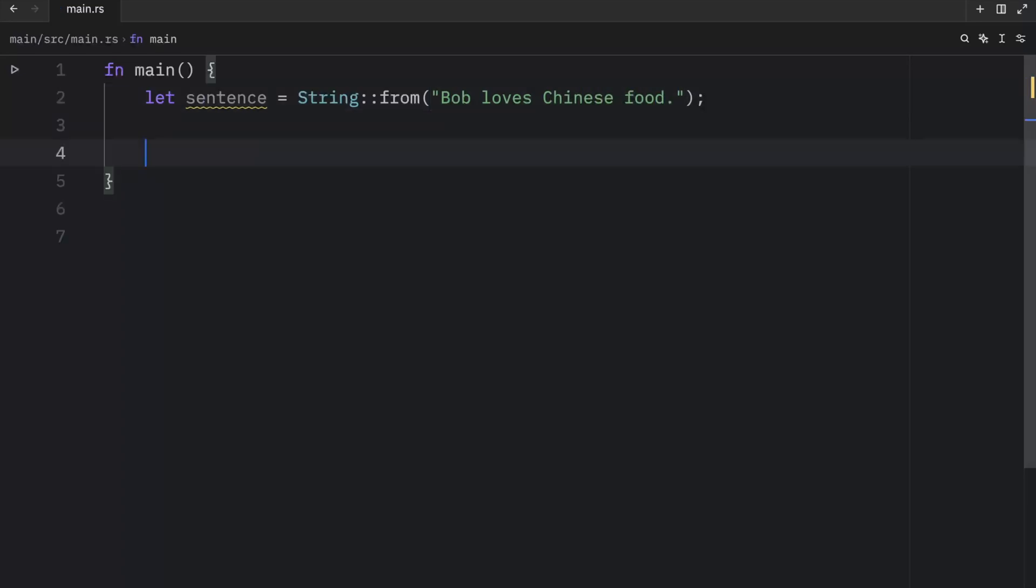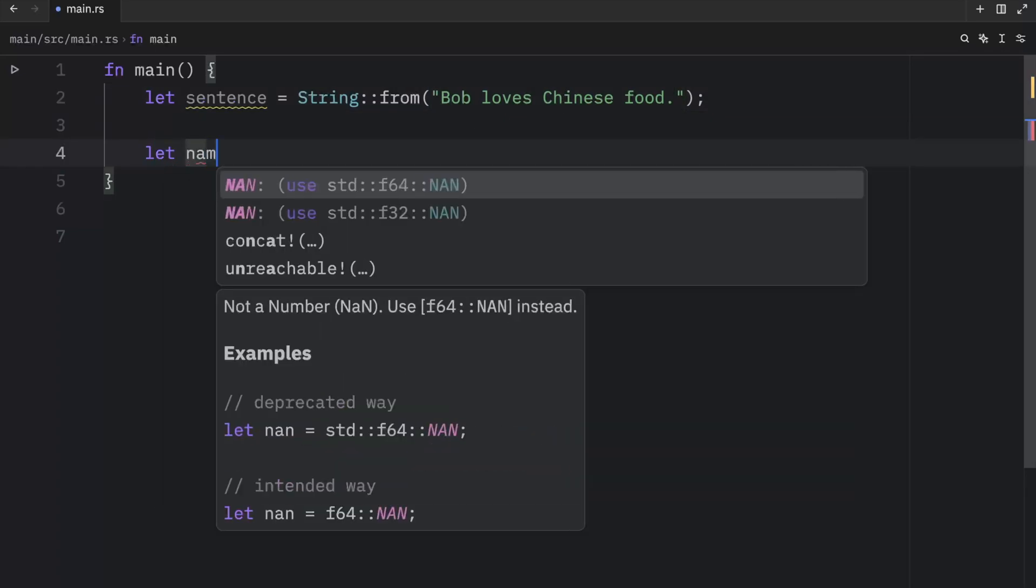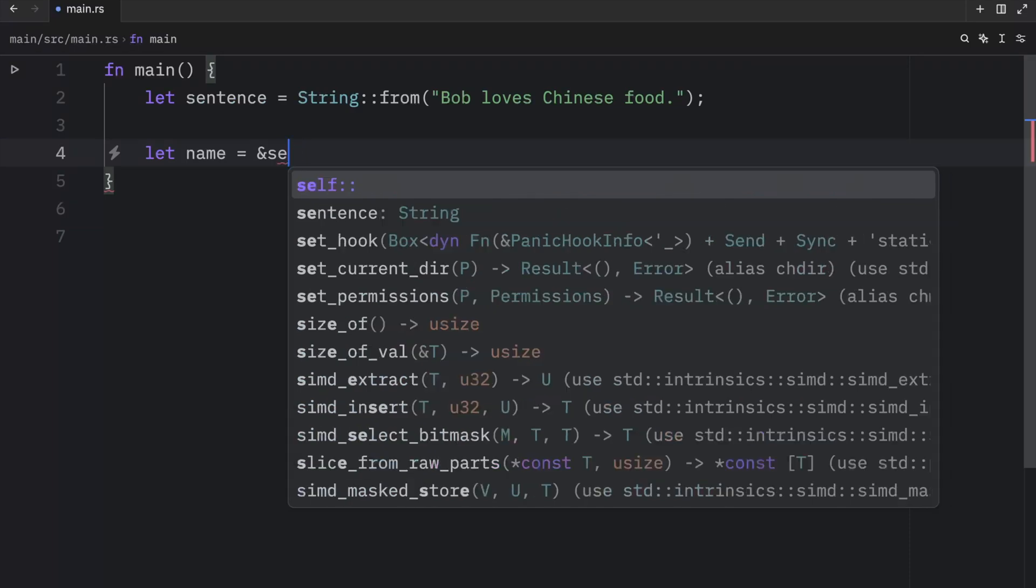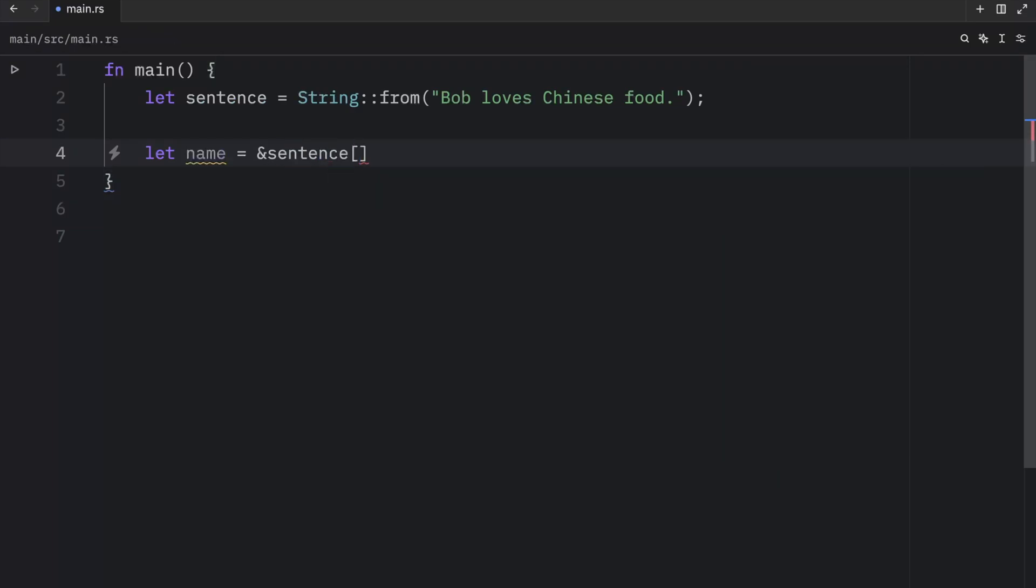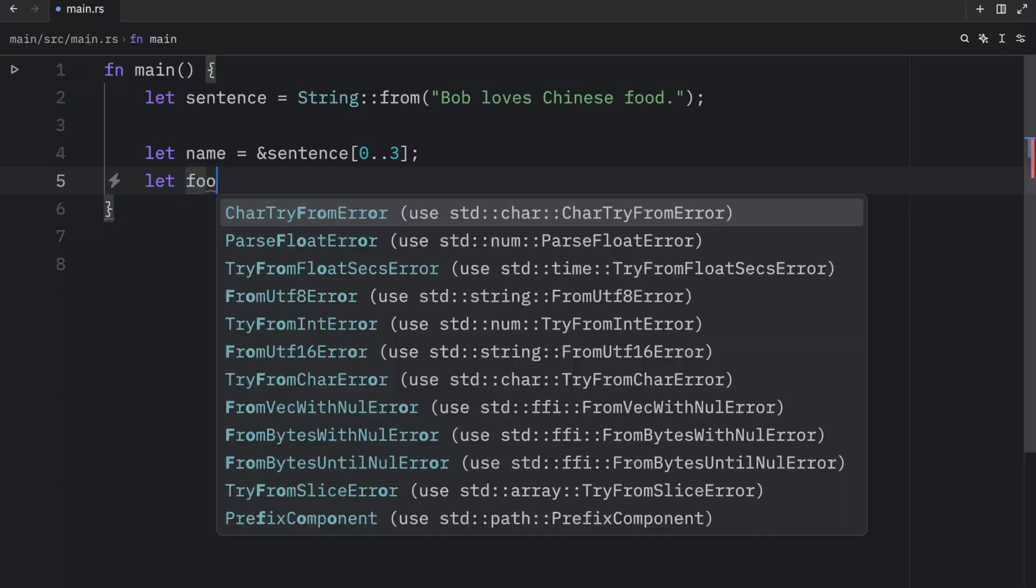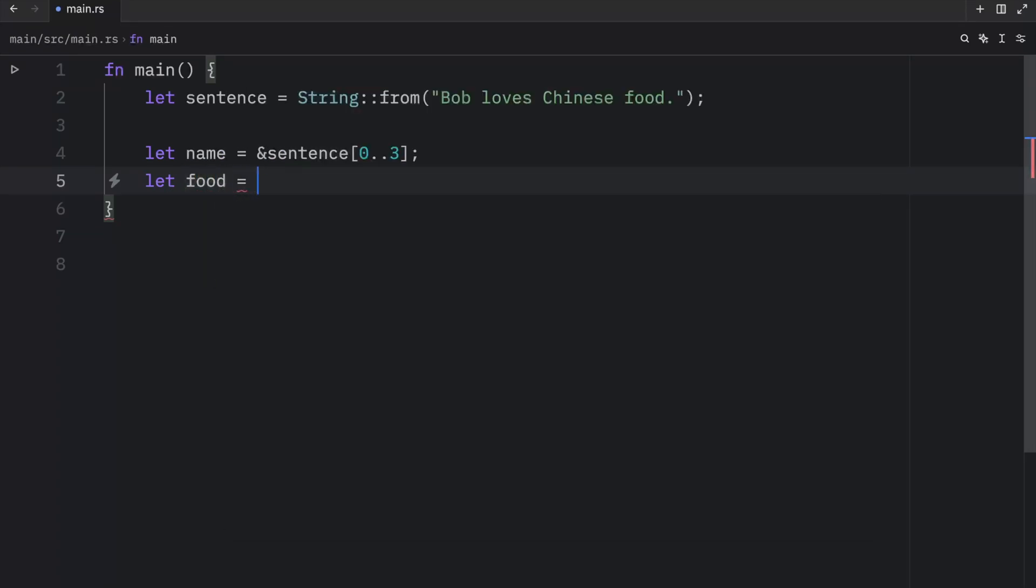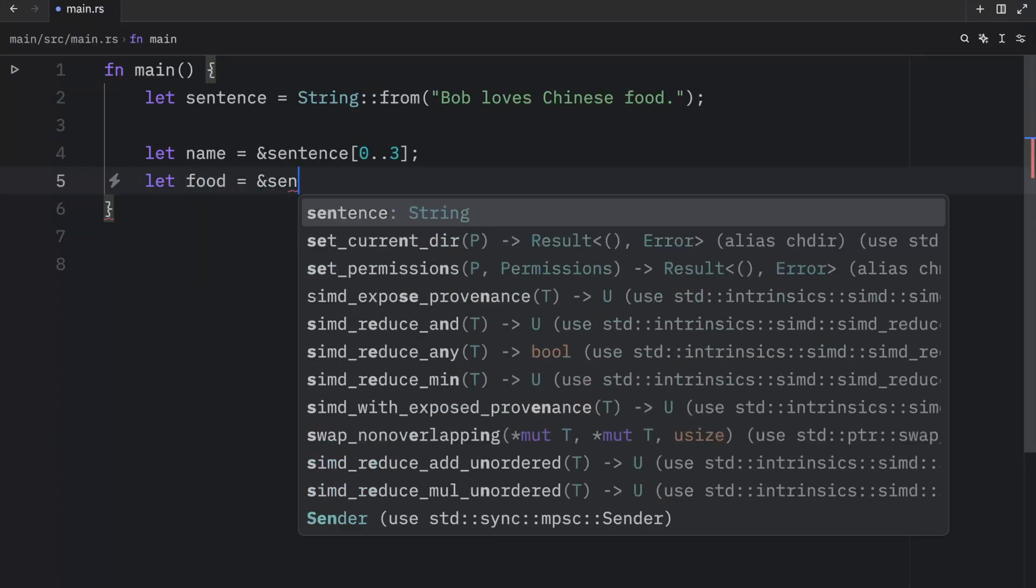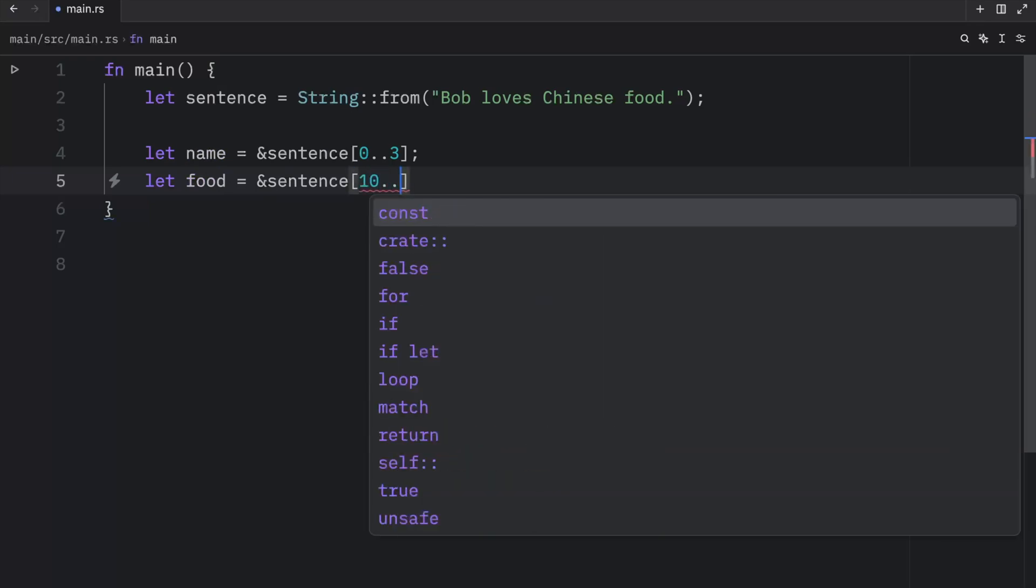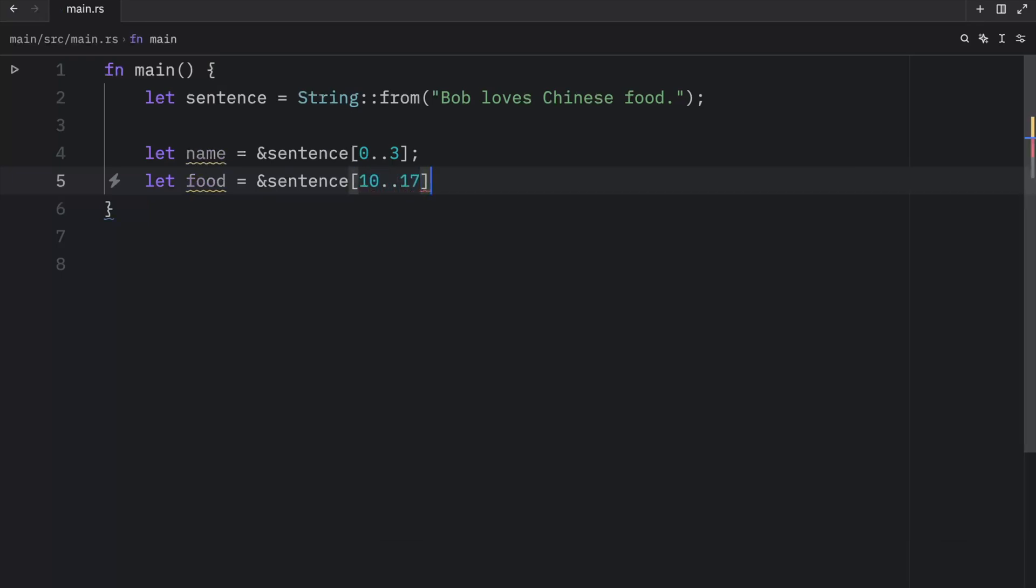Now imagine we want to refer to the name Bob or to the word Chinese. To do that, we're going to type in let name equal a reference to our sentence. And we're going to use this slice notation to grab the characters from the index of zero to the index of three. To grab Chinese, we're going to type in let food equal sentence from the index of 10 to 17.